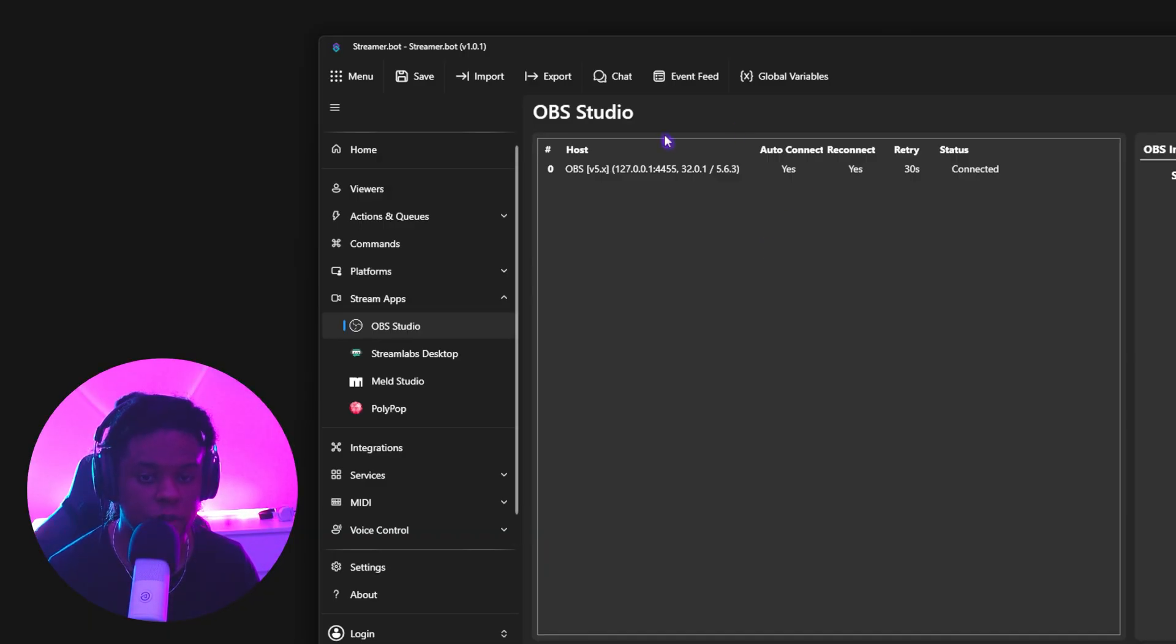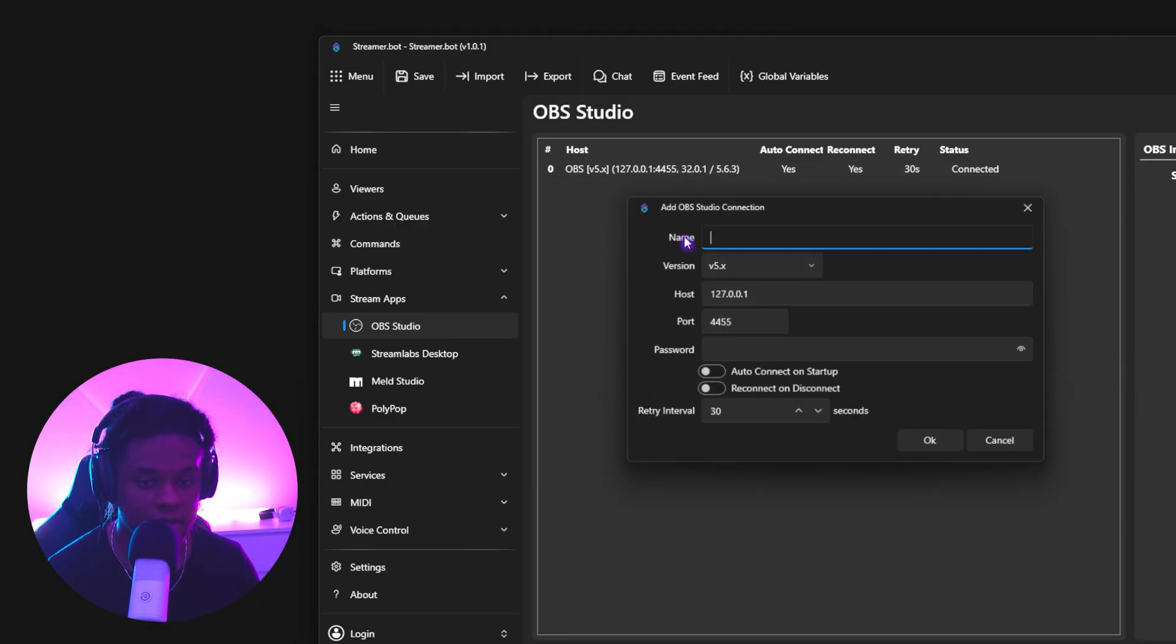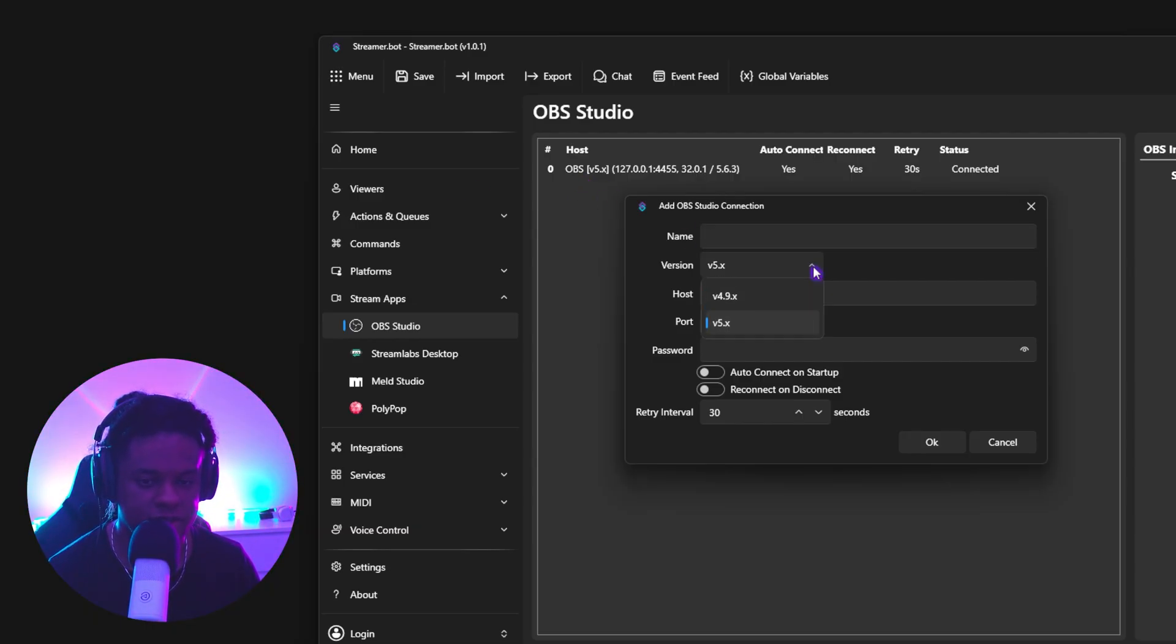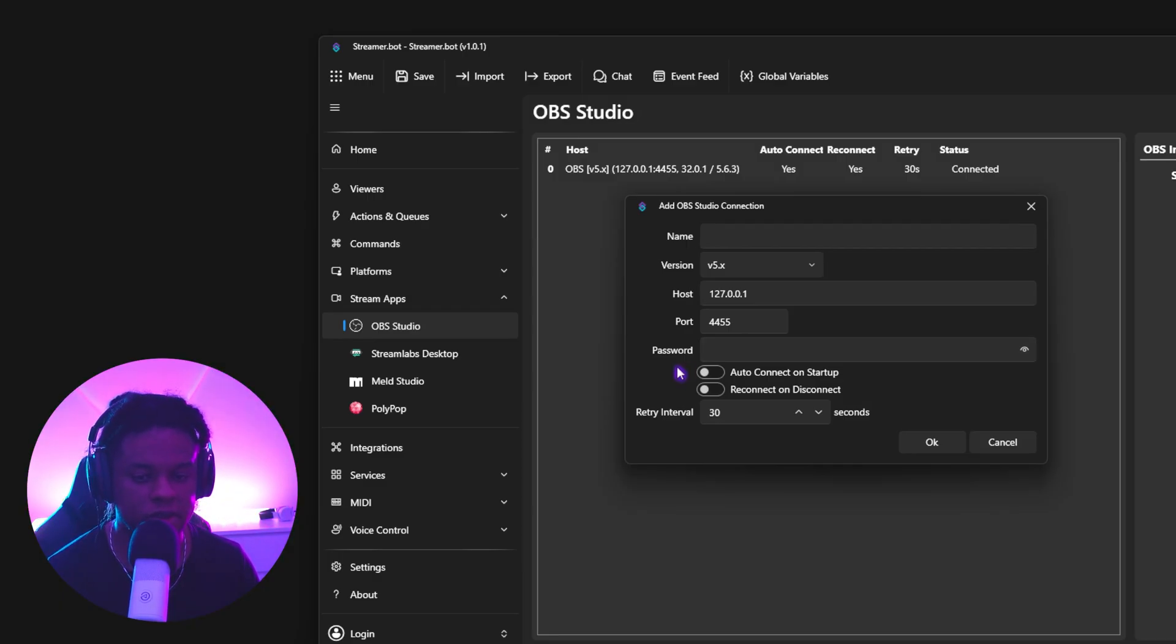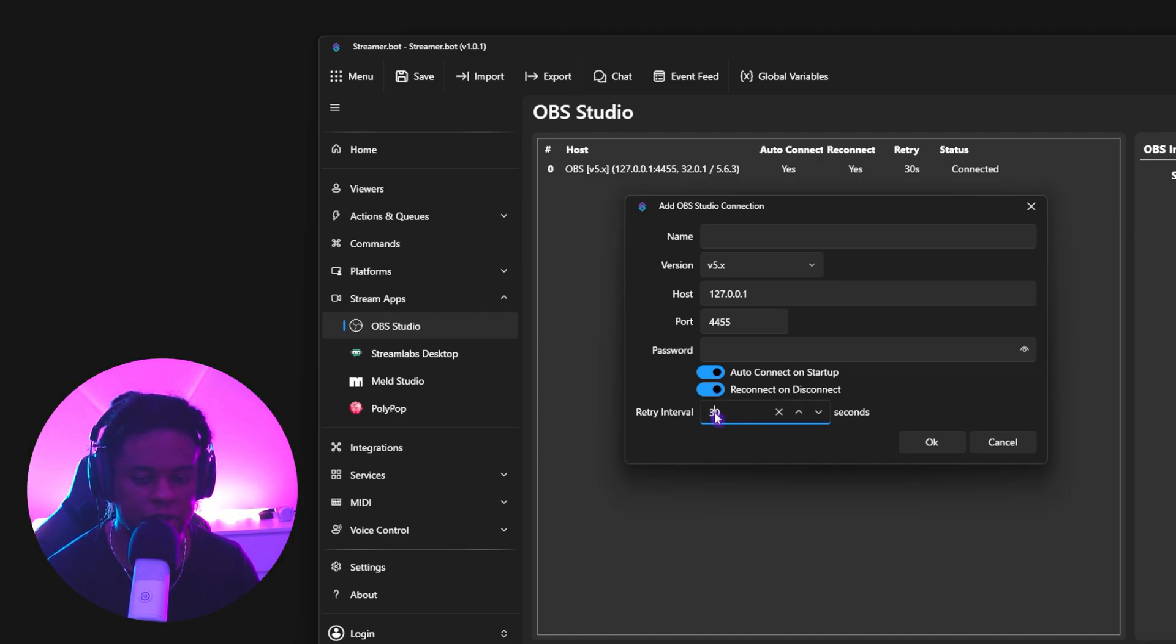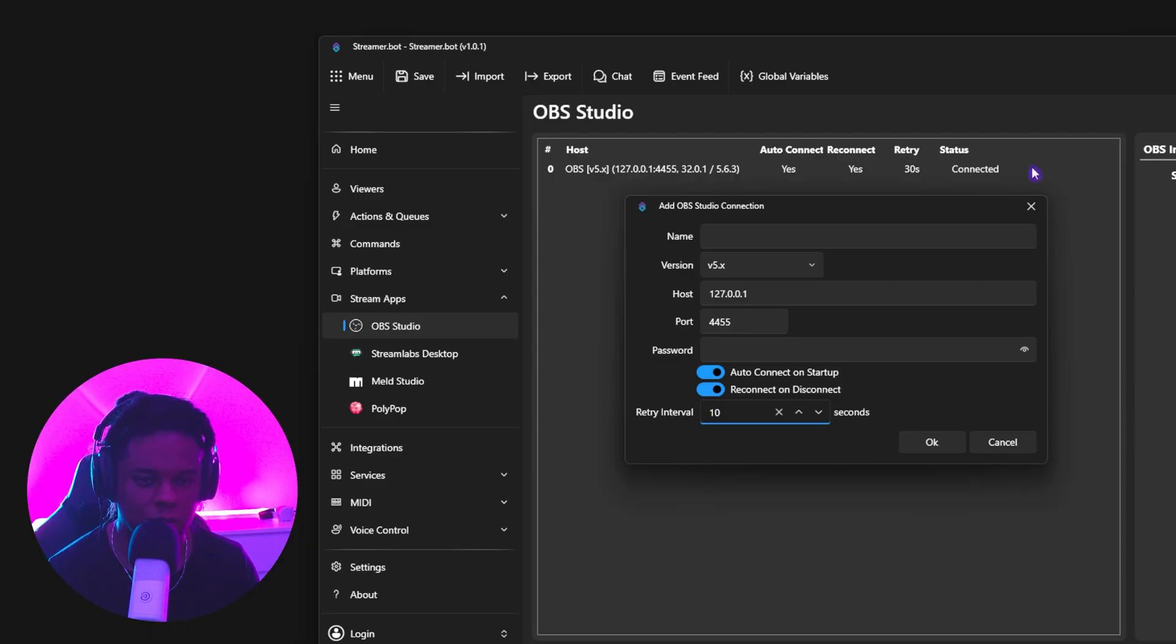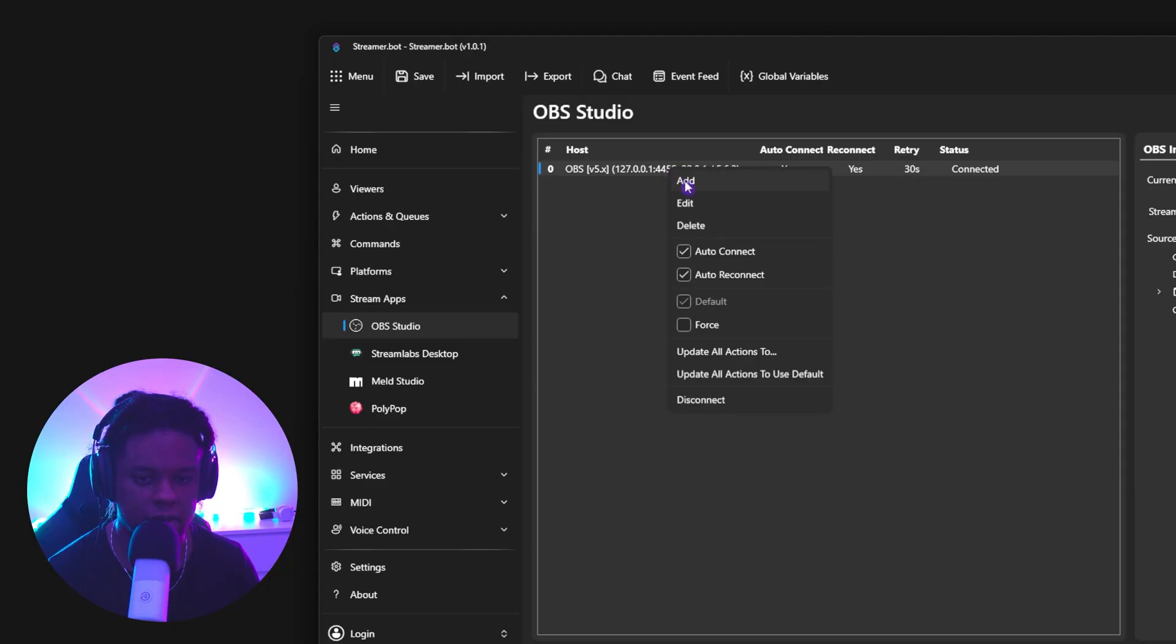So in your case, you will probably see nothing here. All you have to do is right click, click add. You want to name it OBS, like I did this one. Make sure it's on version five. And then here you can set up a password if you want. Something you also want to turn on is auto connect on startup and reconnect on disconnect. Personally, I like my retry interval to be smaller. So I usually go with 10 or even five seconds, which I'm realizing is not set up on mine. So let me do that right now.